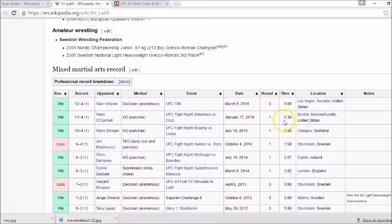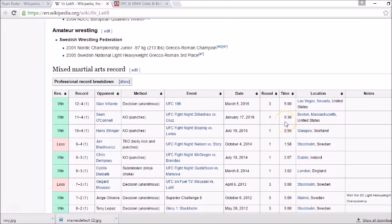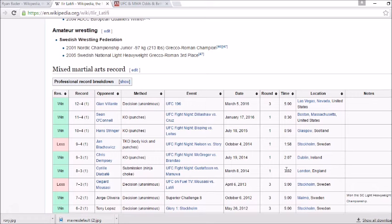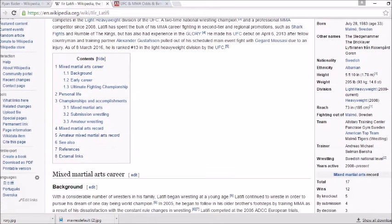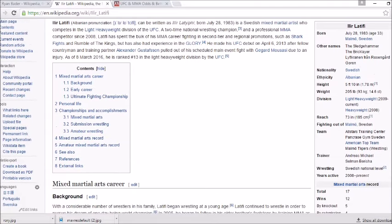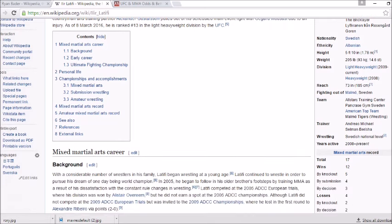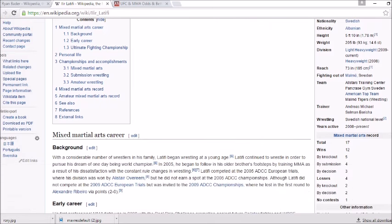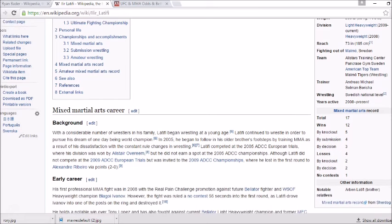Another thing we need to look at is the times of these fights in general. The last fight was a decision but before that his fights went 30 seconds, 56 seconds, a minute 58, 207 and 302. Gotta bring into question his cardio right? Obviously his last fight at UFC 196 he went the distance but I think that might be an issue here. Let's run down his stats: born in Sweden, nicknamed The Sledgehammer, 5 foot 10, 205 pounds, 73 inch reach.